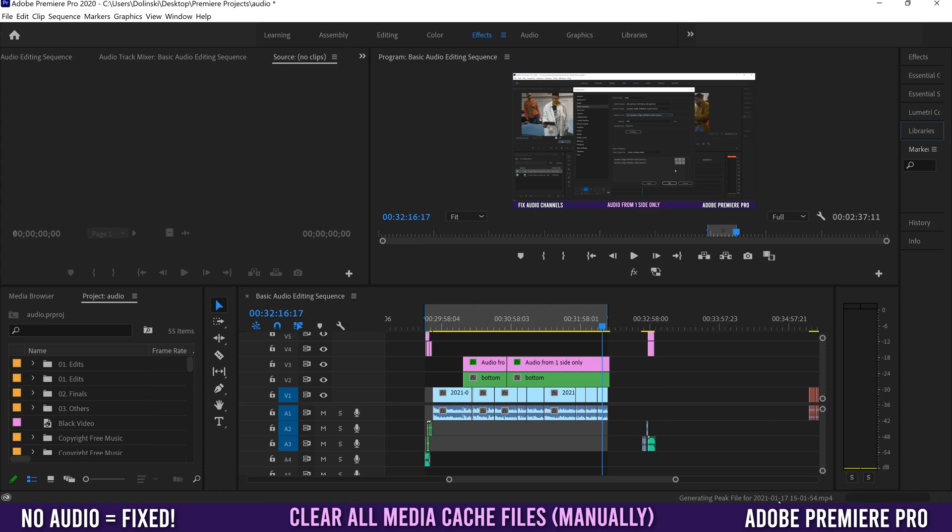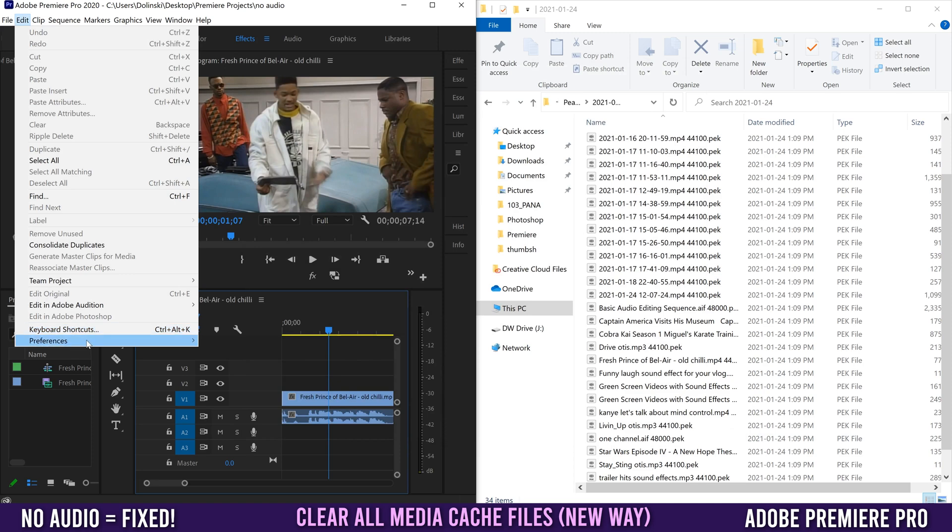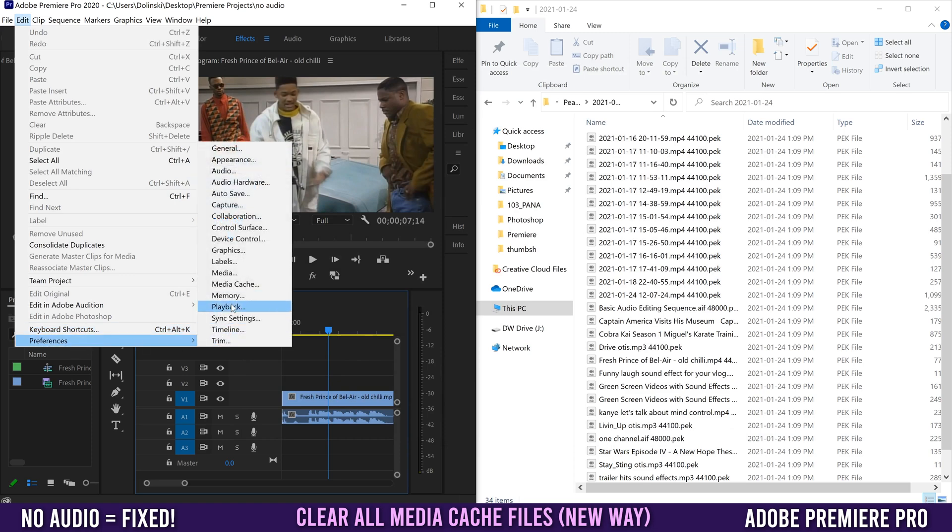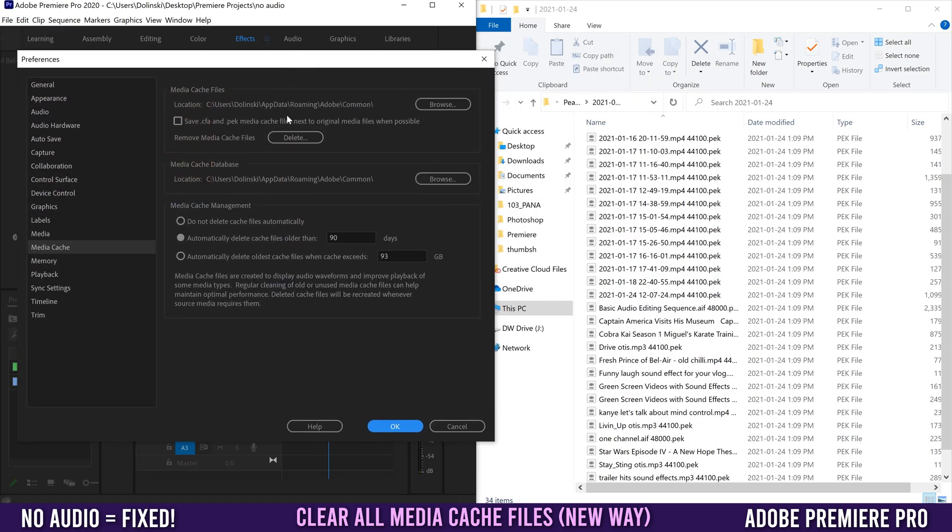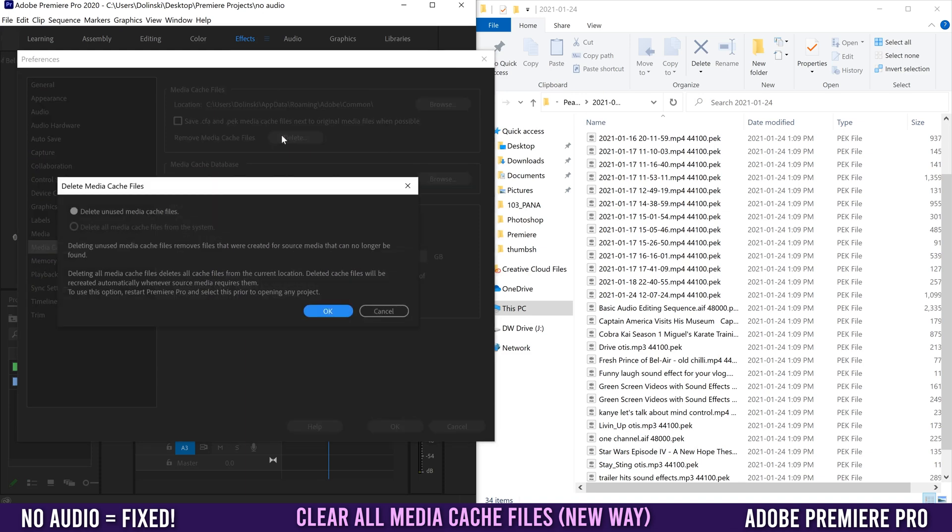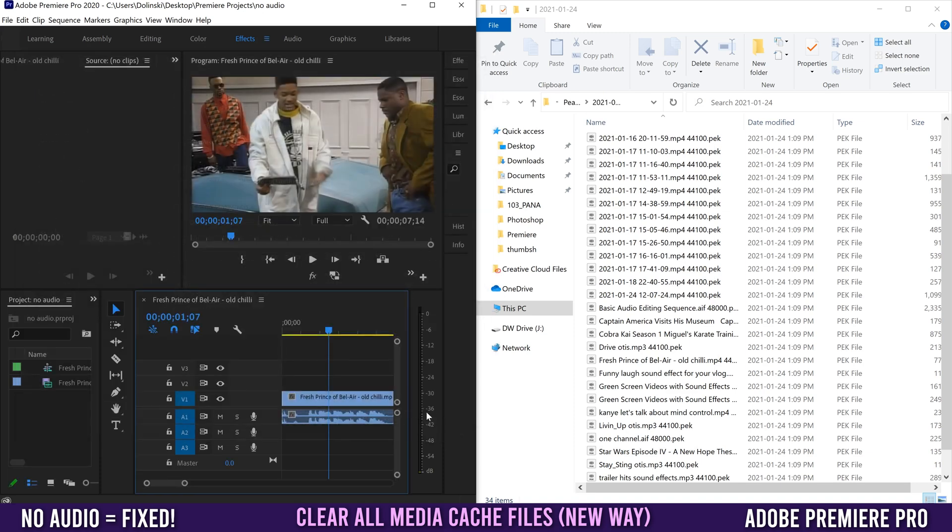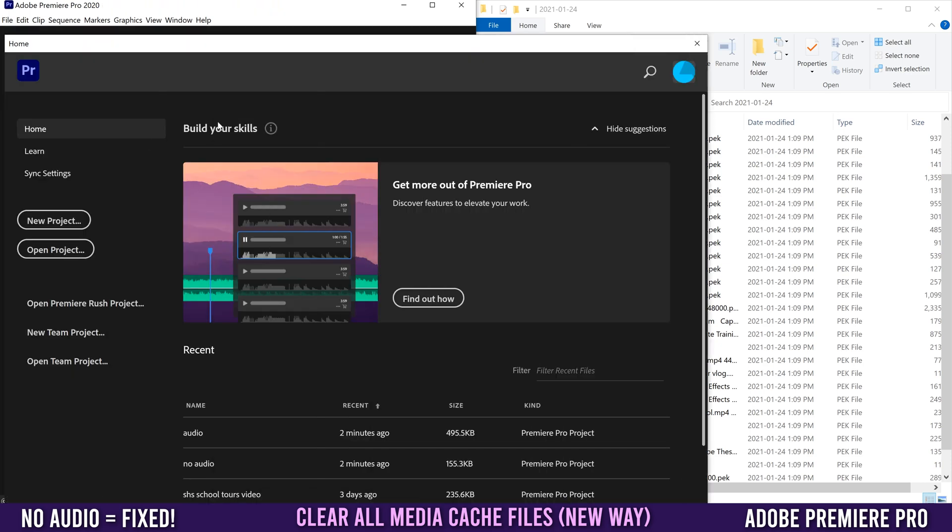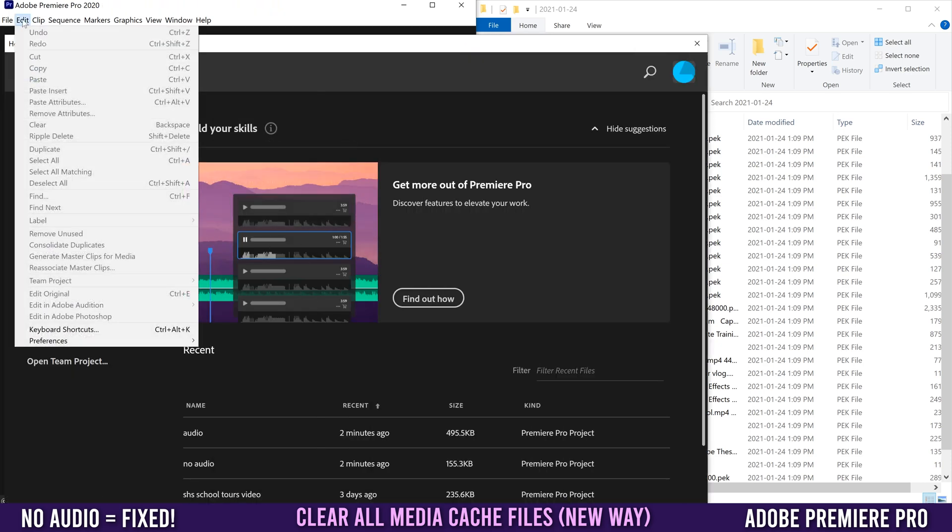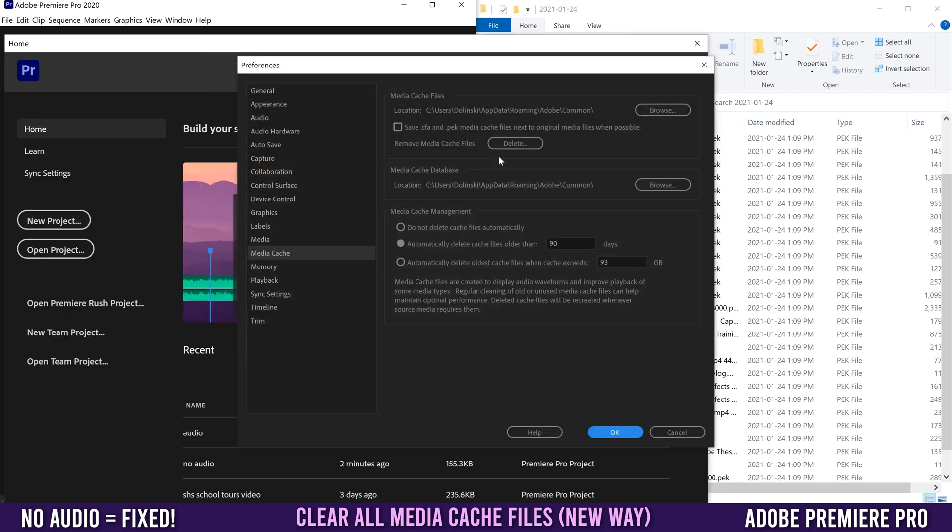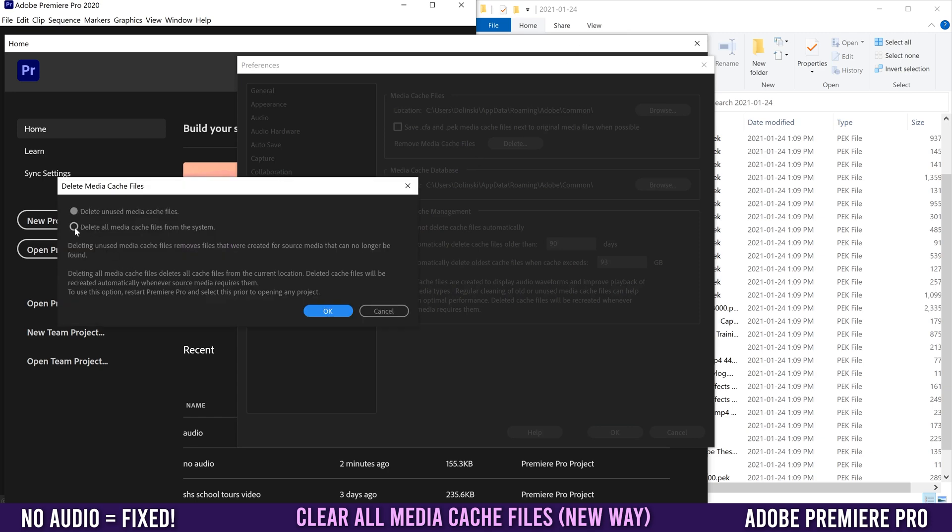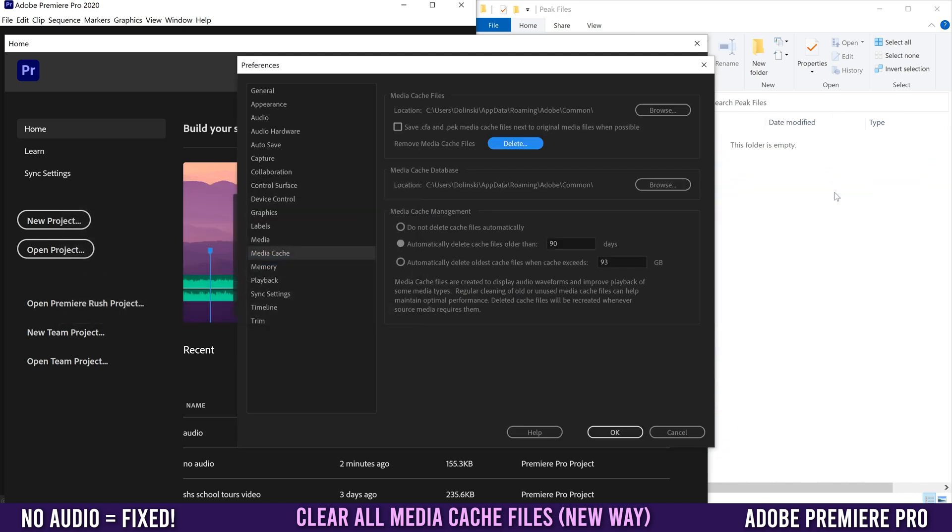It's just going to take some time. The updated way to do this is to go back to Media Cache and click Delete again. It's still grayed out here, so to access this, cancel and close your project. Before you open a new project, go to Edit, Preferences, Media Cache. This time without any project open, go to Delete and now you'll see we can Delete All Media Cache Files from the system. Click OK and these should vanish. They're gone because that does the exact same thing you used to do manually.